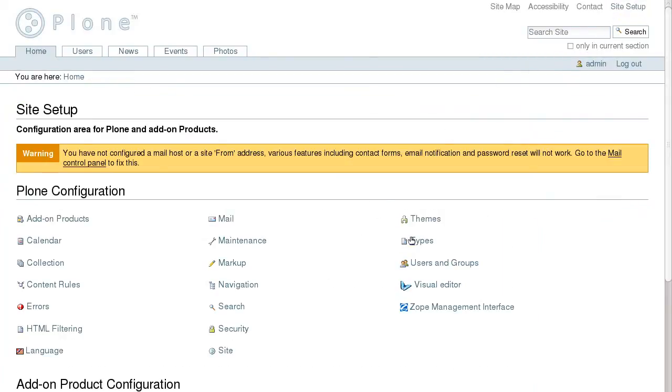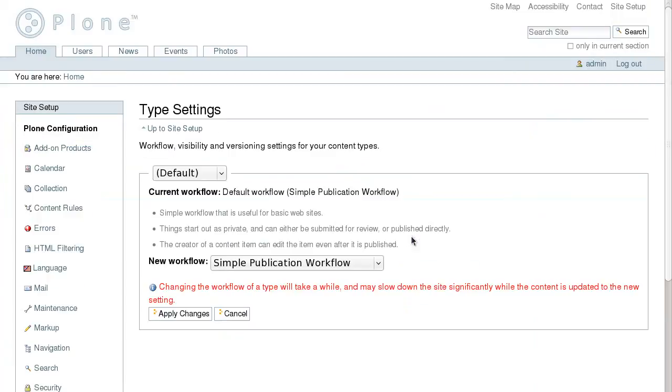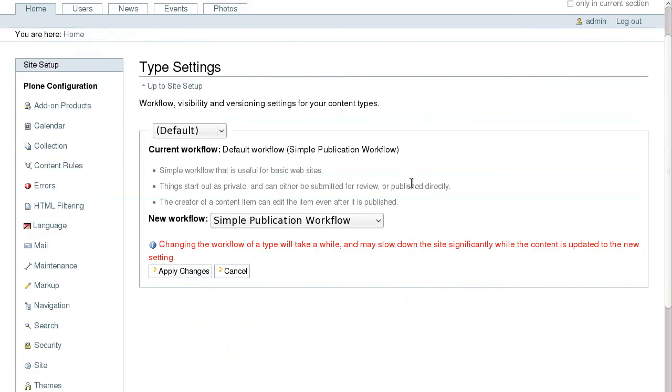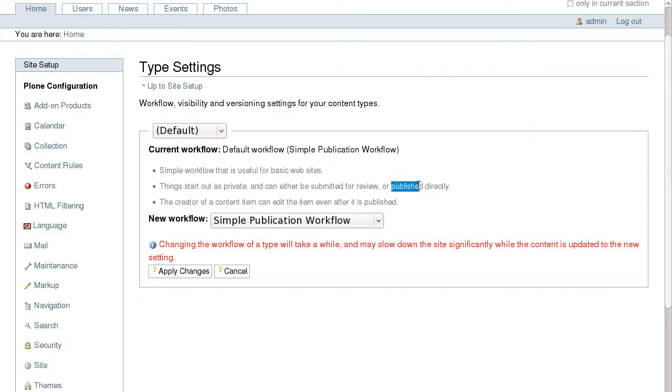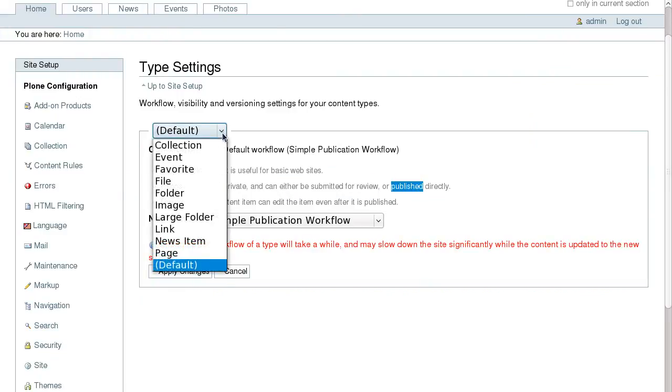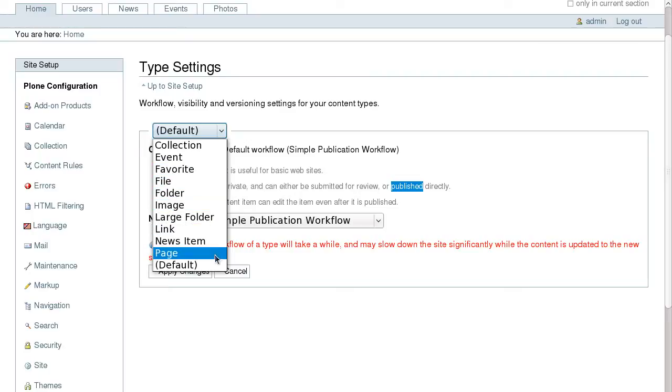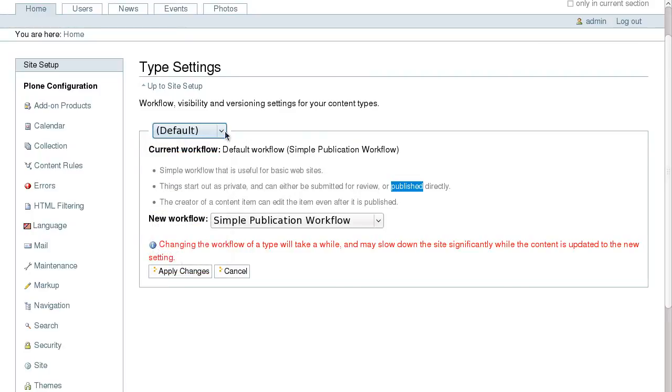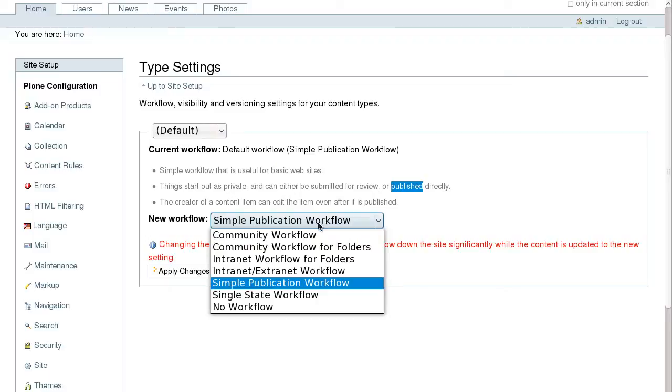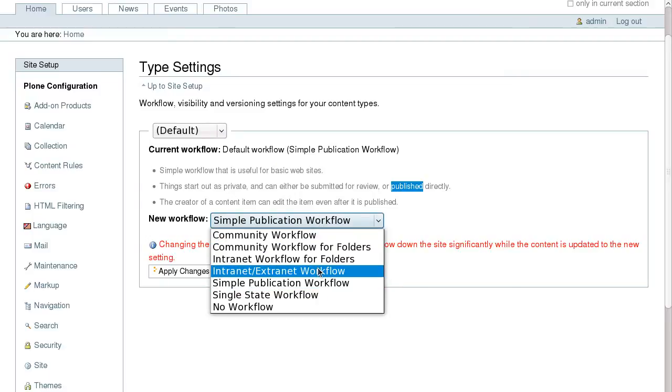Since different sites require different types of workflow and access, Plone allows easy workflow modification and customization. Plone has several workflows added in the default Plone types configuration. With Plone workflow you can define review processes for content objects, giving various groups of users different levels of access.